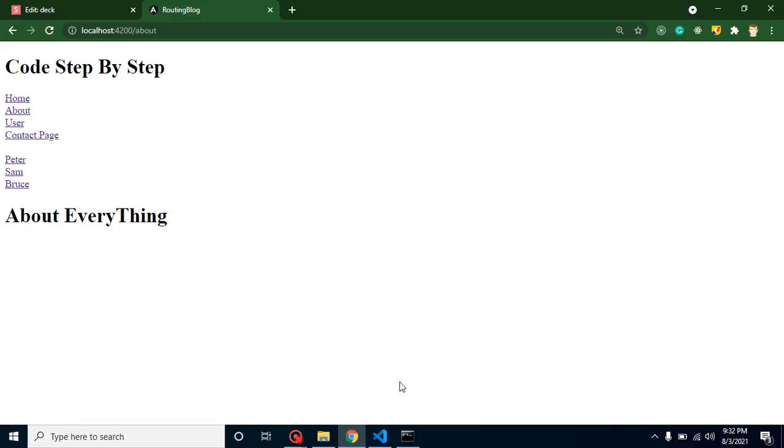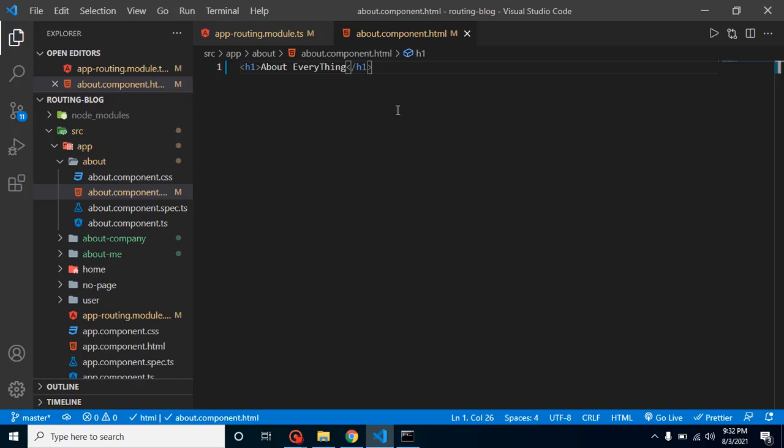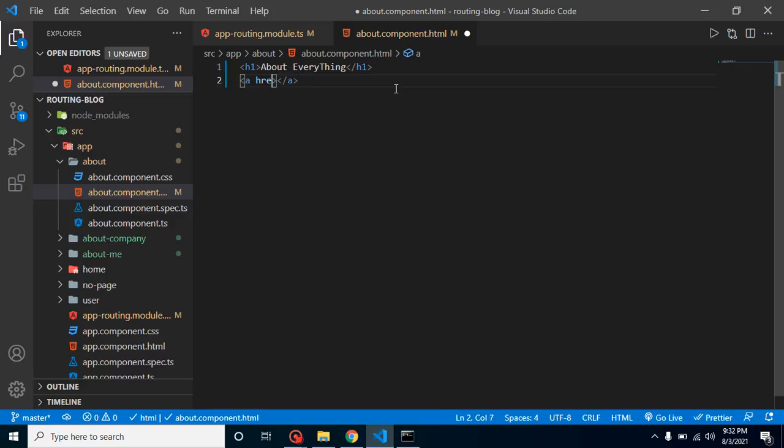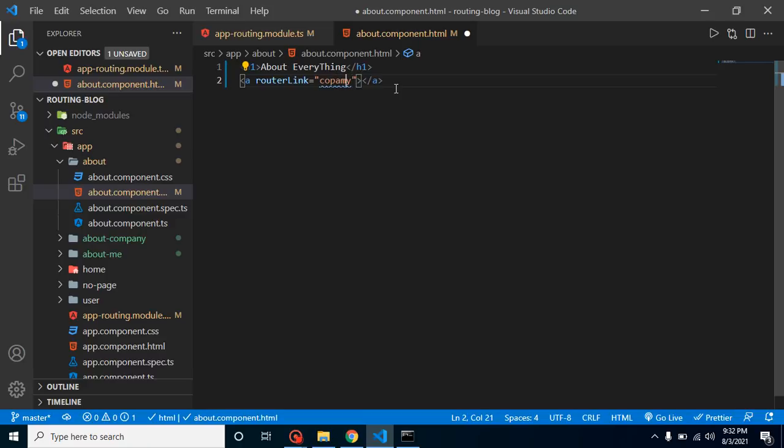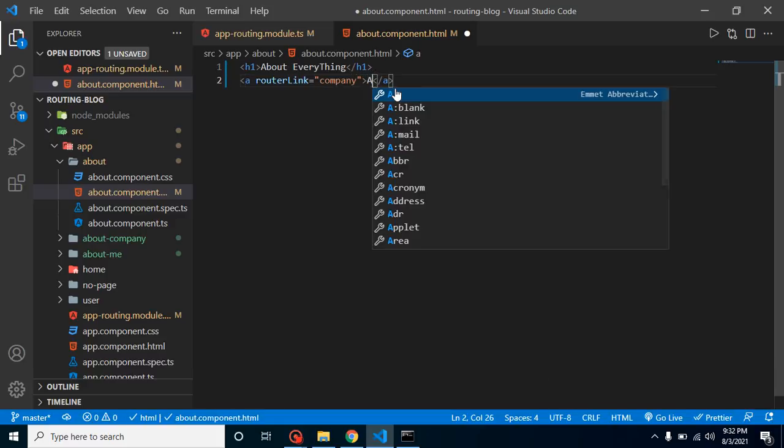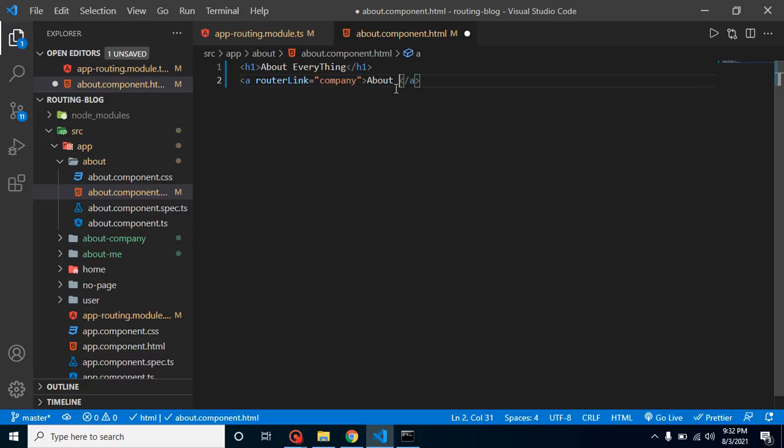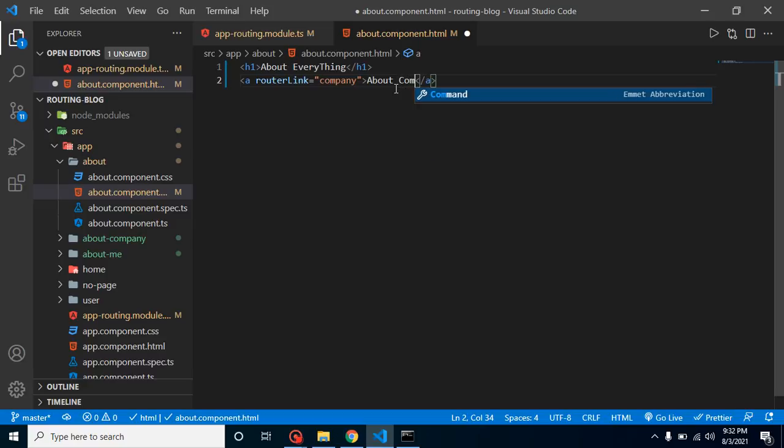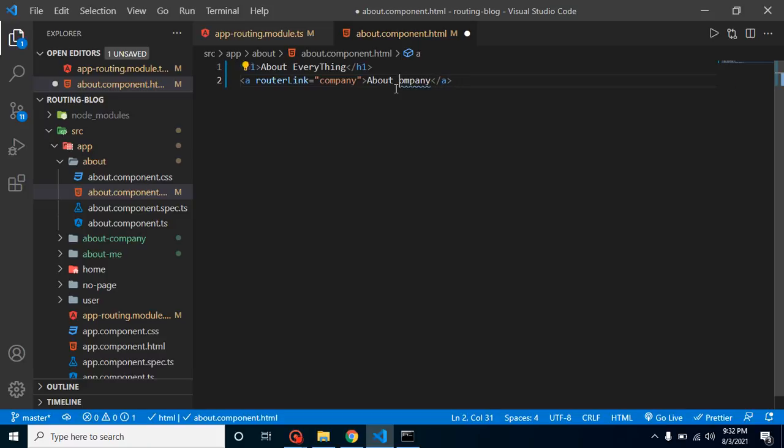Now let's create a link for it. Let me create an anchor tag. We don't need href, simply put routerLink and let's say this is 'company'. Let's write here 'About Company'. After that, we can add here a BR tag.